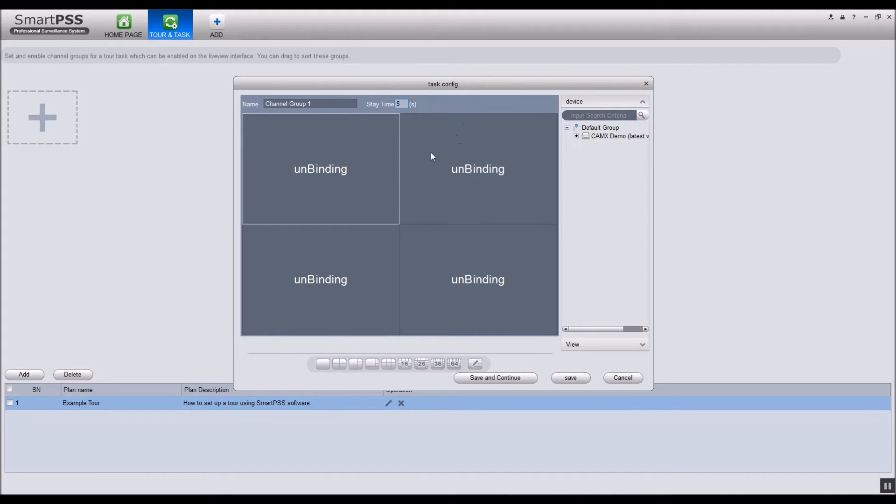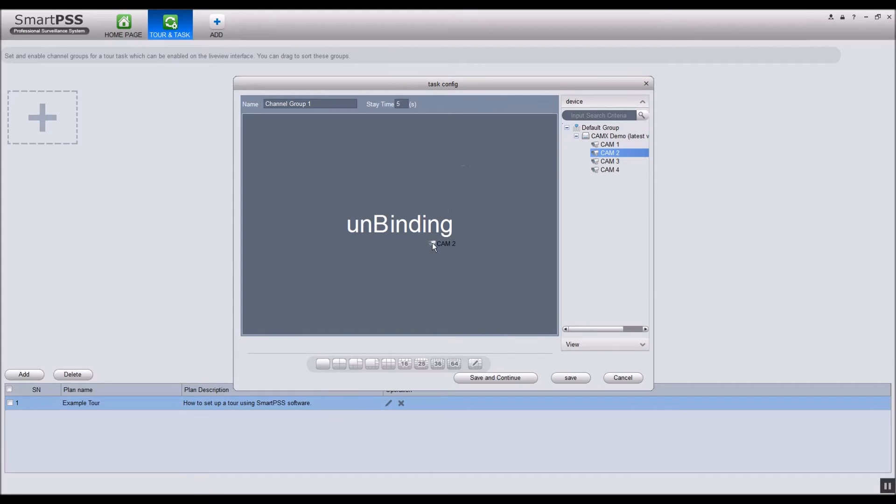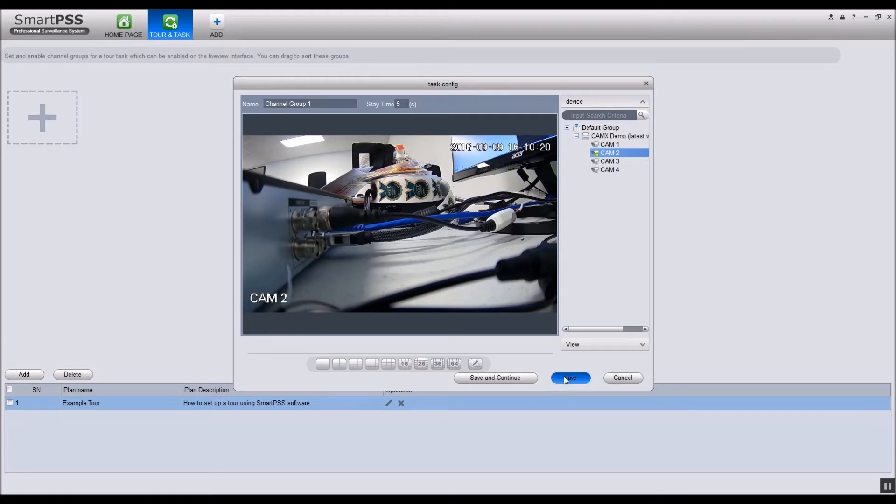Use the window buttons on the bottom to decide how many cameras you want to be in the group. Click and drag the camera to the window you would like it to be displayed. Click save when you are done with this group of channels.